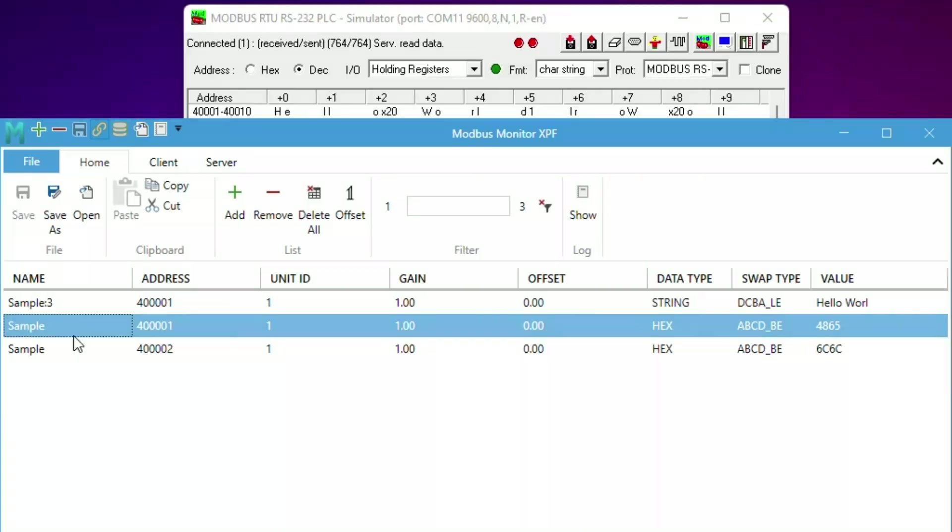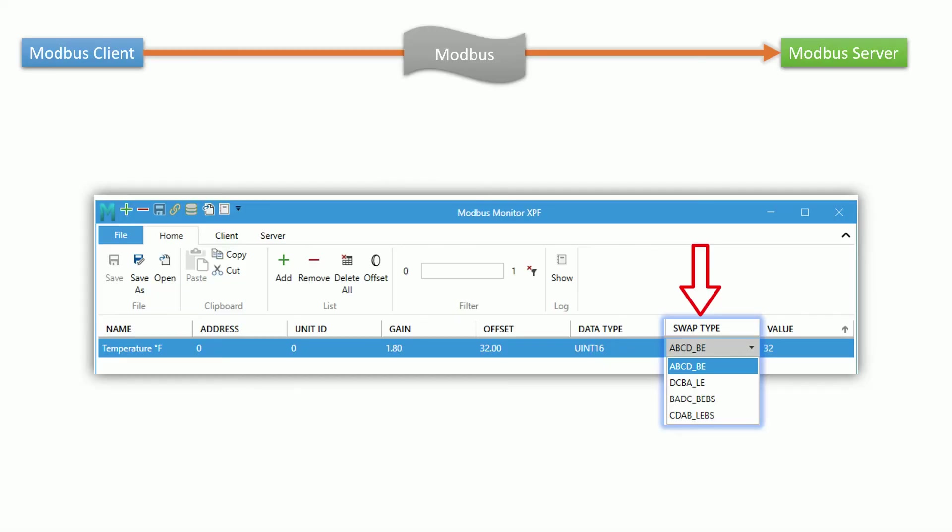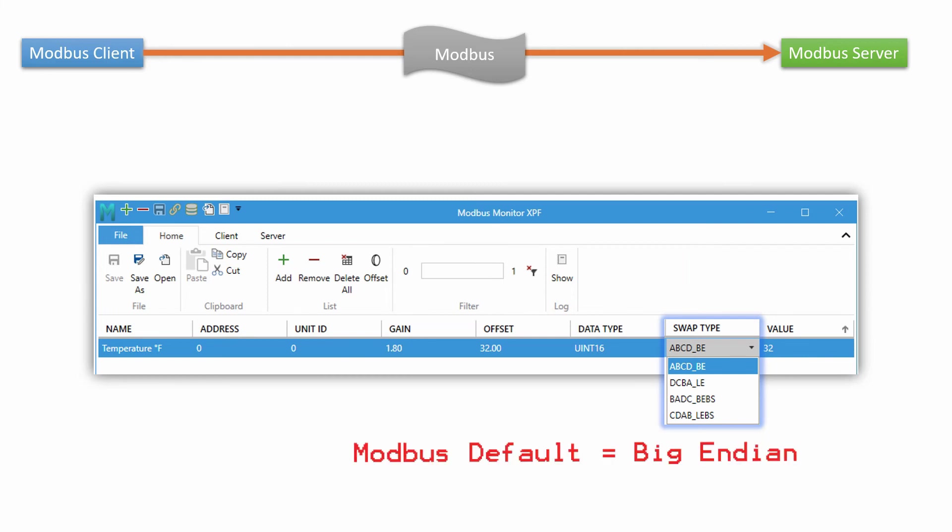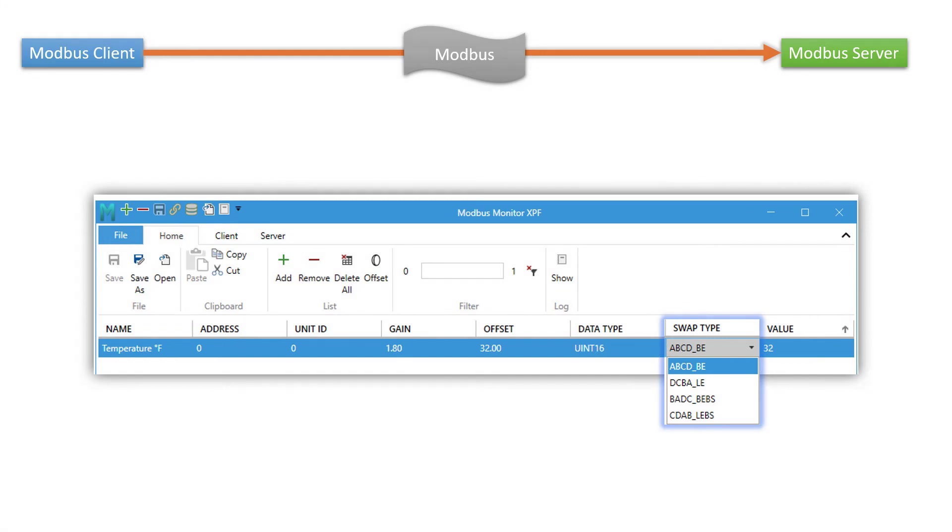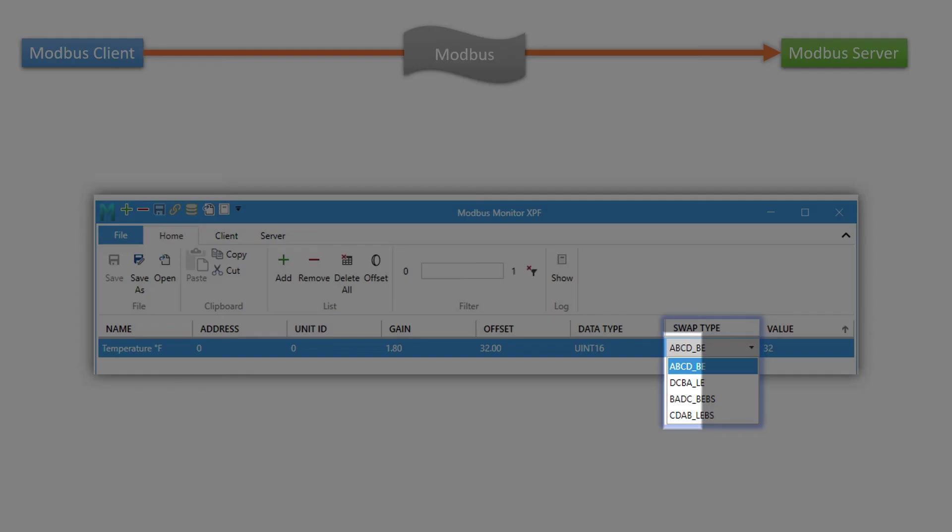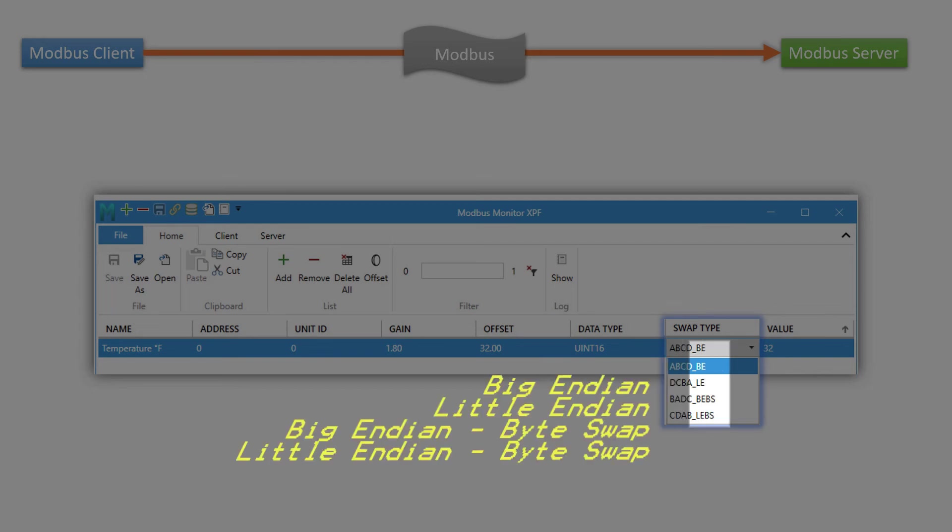Next, let's take a look at how we can further refine the data displayed by using the swap type. Modbus Monitor starts with the ABCD BE as a Big Endian format that matches the Modbus protocol. The application shows two formats in one description. The easy to understand ABCD a logical order or in a microprocessor terminology such as Big Endian or Little Endian.